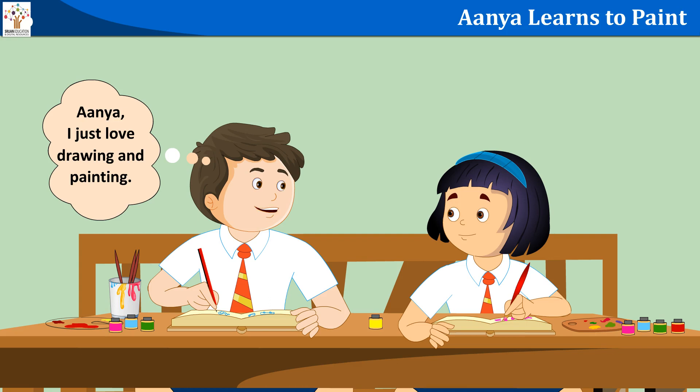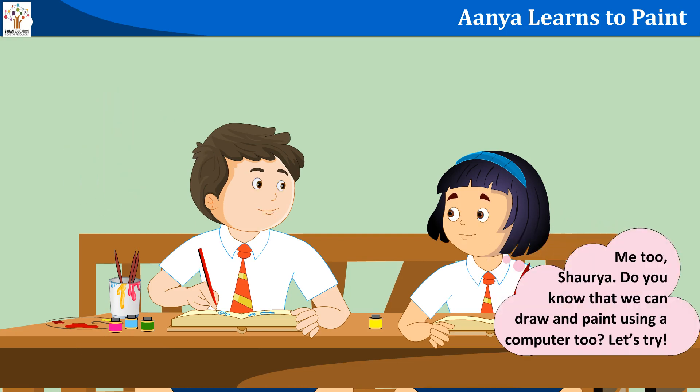Anya, I just love drawing and painting. Me too, Sharia. Do you know that we can draw and paint using a computer too? Let's try.